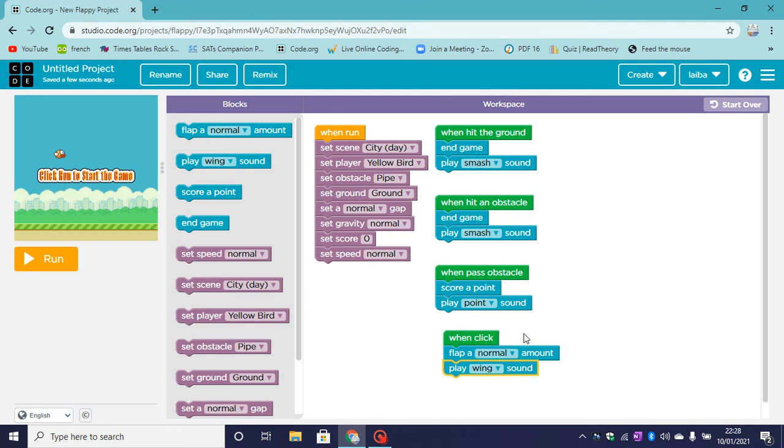And that's our Flappy Bird game done. Now let's test it to see if we like it. We can change any of these if the game seems wrong. Let's run.